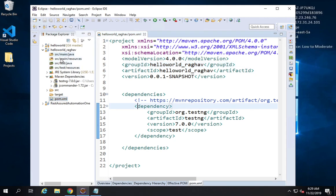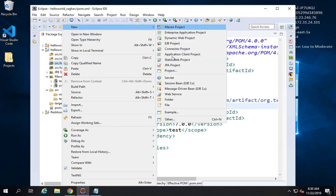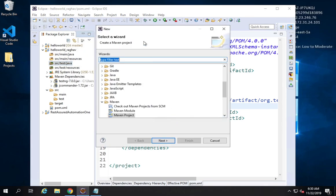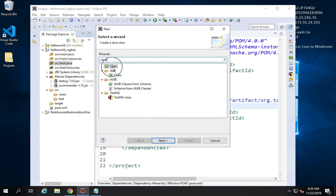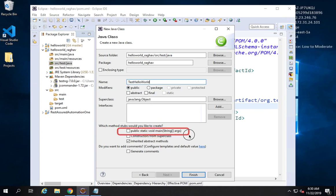Now I will go to the src/test/java folder to create a test. I'll right-click and create a new class, going to Others and searching for class. I'll create a Java class and start the name with 'test' because naming conventions can matter — I'll call it TestHelloWorld. I'll keep the other settings as they are and say Finish.